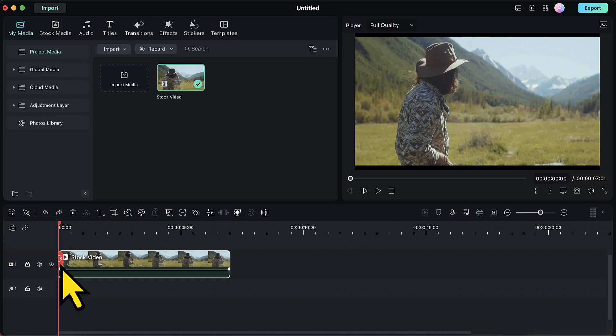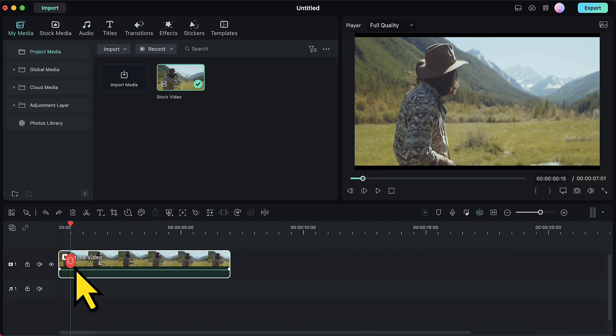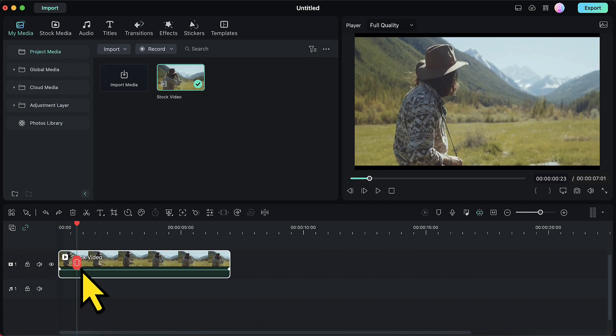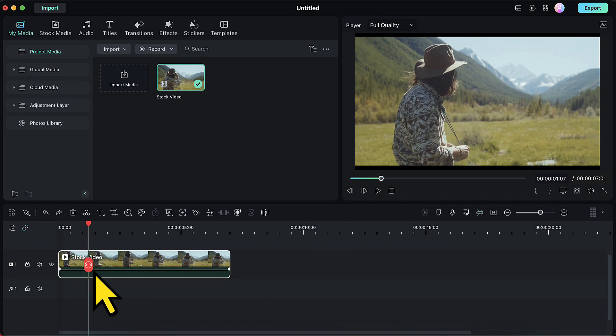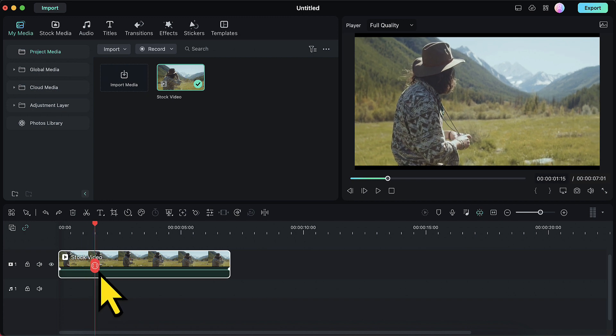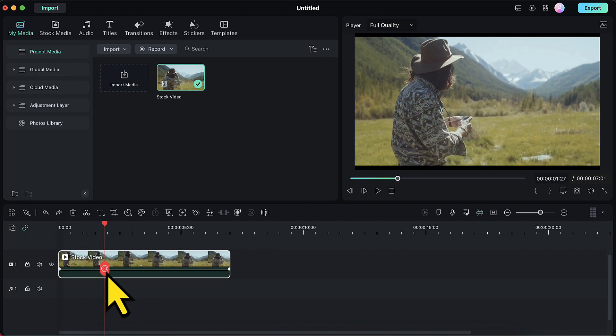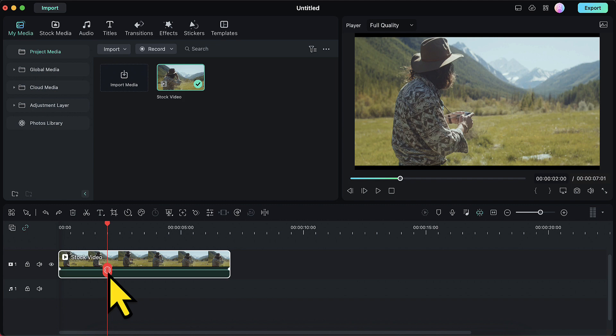Now I will drag this playhead across the video and I will bring it to a point where I want my video to become black and white. I will make a split there.